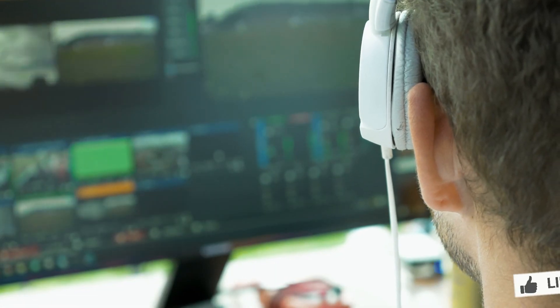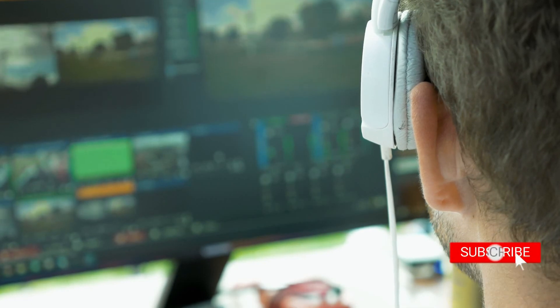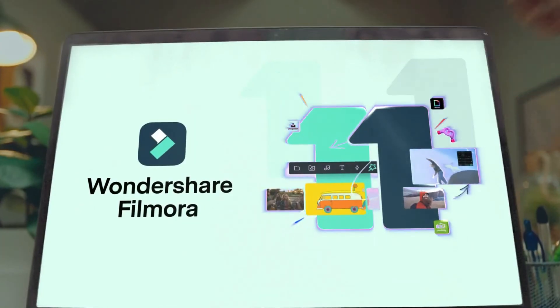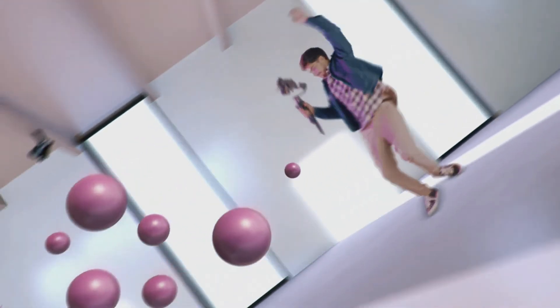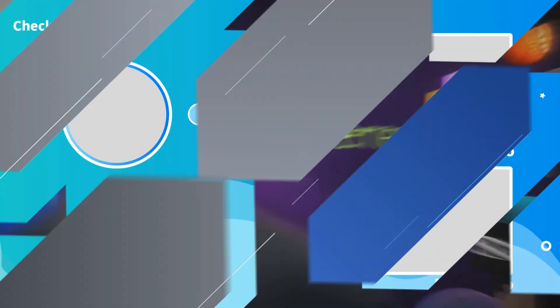Again, make sure to like the video, subscribe to our channel, and ring the notification bell. Also, get your Filmora 11 today and subscribe to Elements Envato if you want to become a pro editor.